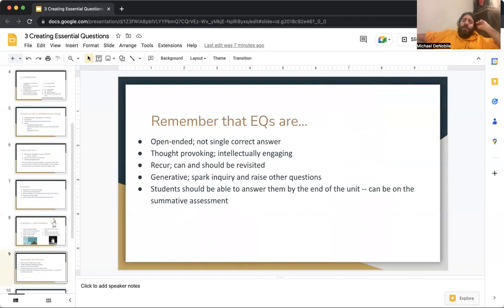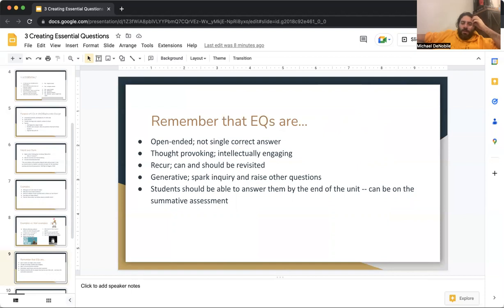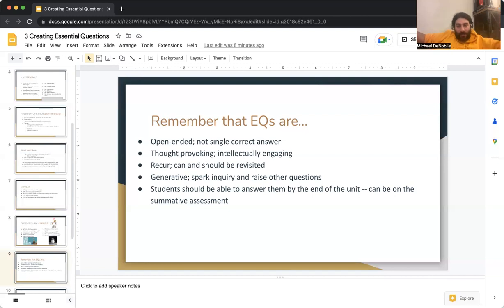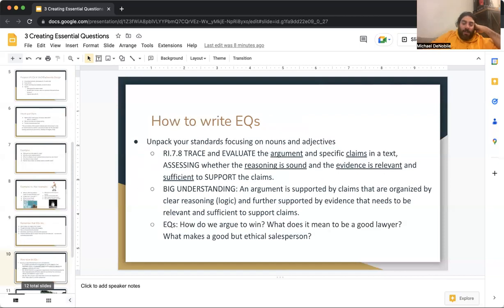Quick review. Remember that essential questions are open-ended — no single correct answers. They're thought-provoking and intellectually engaging. They recur and should be revisited throughout a lesson, a unit of study, and a course of study. They're generative — they spark inquiry and raise other questions. Students should be able to answer them by the end of the unit. A really well-constructed essential question could then be on the summative assessment, because if you explored these questions in the unit, students should be able to intellectually engage with them on the assessment at the end.